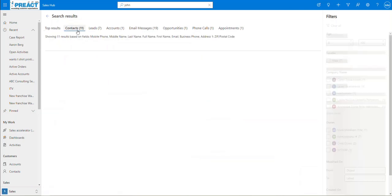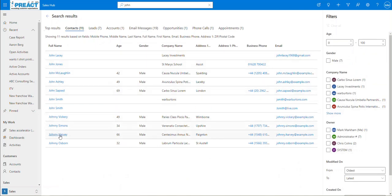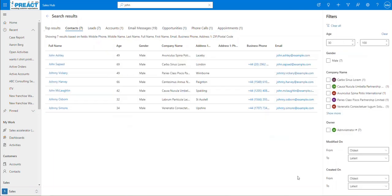If I click into the contacts, you can see it's looking at all of these contacts and pulling in the first three column values as well. So you can see age, male which is the second column, and then company name. I could actually put in a value like 30 here and push enter — so between 30 and 100 — and you can see it will go away and filter out the results, very similar to what you can do in advanced finds.